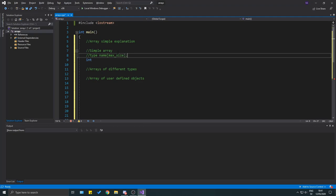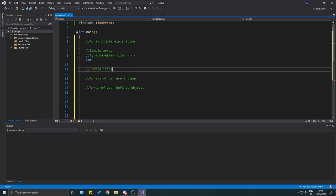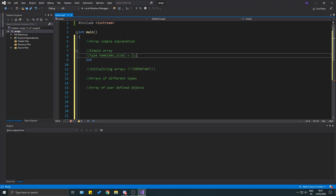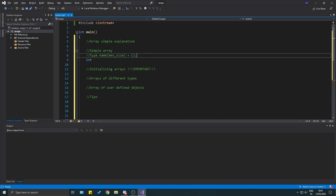You don't have to initialize an array but it's good practice, because you can get a lot of random behavior if you don't. Let's create: `int my_int[5]` — that's the type, name, and size. Now let's look at a few ways of initializing it.